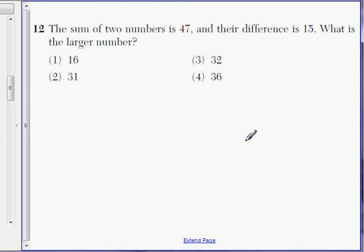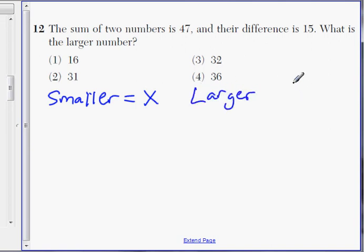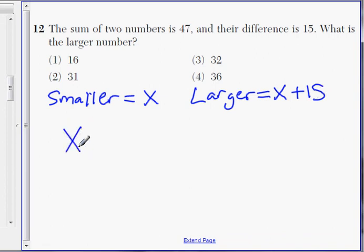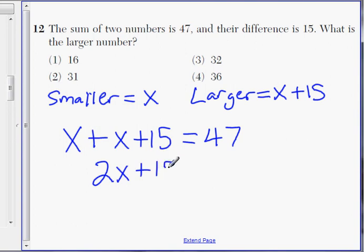Okay, number twelve. The sum of two numbers is forty-seven and the difference is fifteen. What is the larger number? Let the smaller number be x. Since the difference is fifteen, the larger number must be x plus fifteen. The sum of the two numbers is forty-seven, so we write: x plus (x plus fifteen) equals forty-seven. Solving: two x plus fifteen equals forty-seven. Subtract fifteen from both sides.